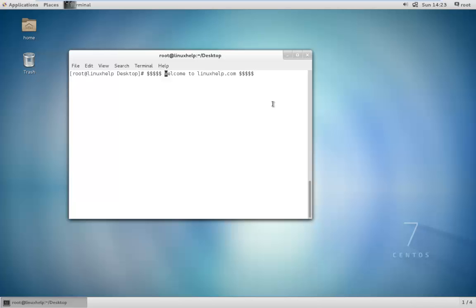Welcome to linuxhelp.com. I am going to explain about how to install VMware Workstation 11 in CentOS 7. VMware Workstation is a popular software which allows you to run multiple different virtual machines. It runs virtual machines on the physical host using the concept of type 2 hypervisors, i.e. hosted hypervisors.